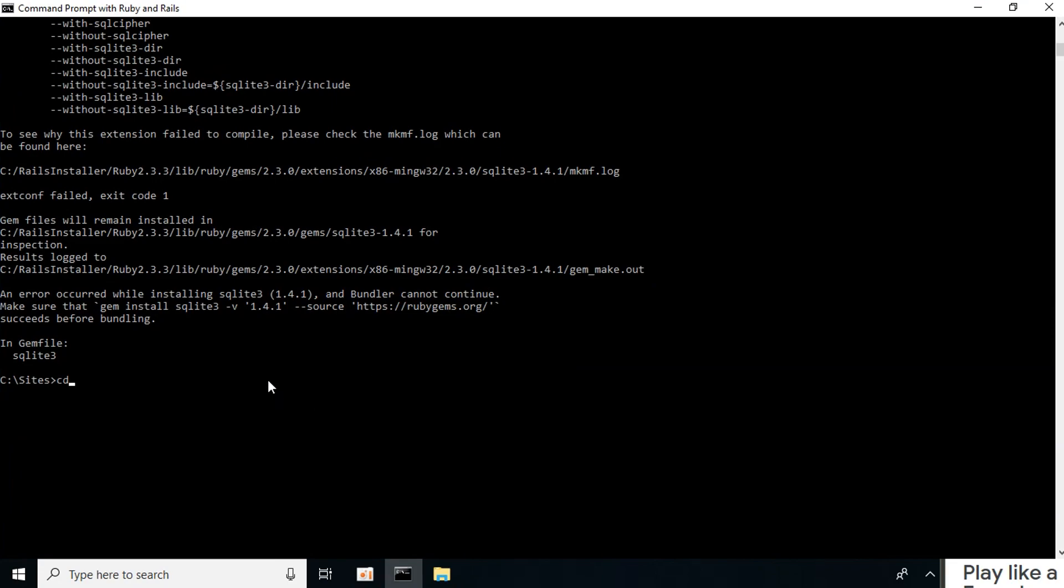Next, type in cd test_install and press enter. Now type rails server and press enter. This will allow us to open Rails on our local server 3000.